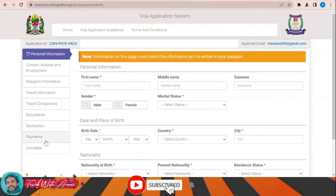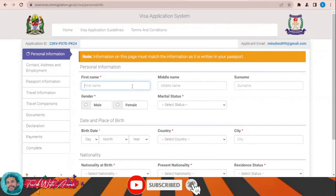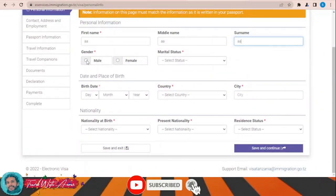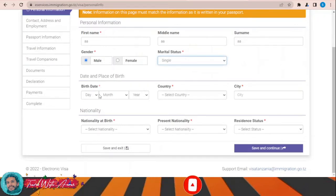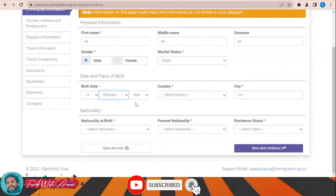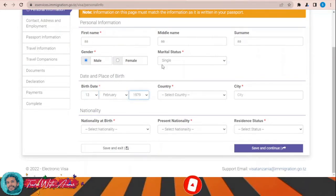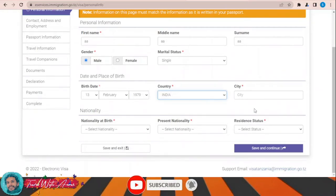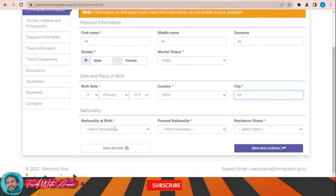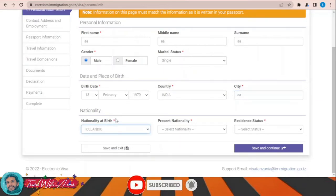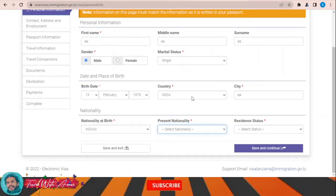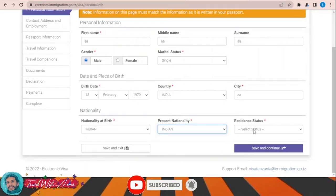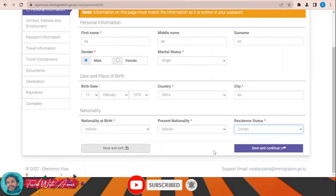The application form includes sections for personal information, contact address, employment, passport information, travel information, travel compensation, documents, declaration, and payments — which you will make online — and finally completing your application. Let's start filling the form together: first name, middle name, surname, gender, marital status, birth date, country, city, and nationality at birth. For example, I'm applying from India.